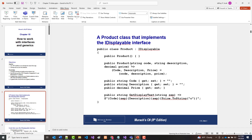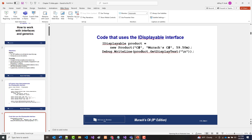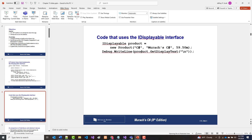They start here by having an IDisplayable interface, working with the display text. There's the IDisplayable right there. I'm going to show you later the way I typically use interfaces — not the only way they can be used, but the way I typically use them. We'll get to that in just a bit.